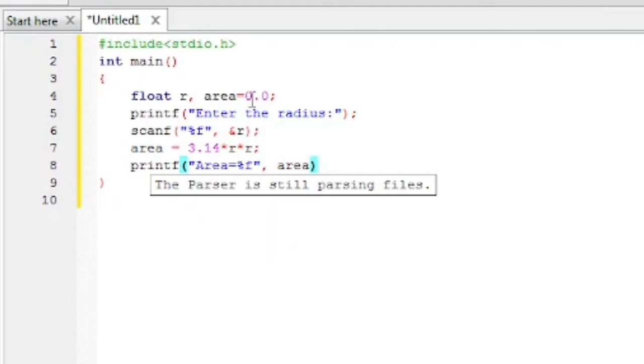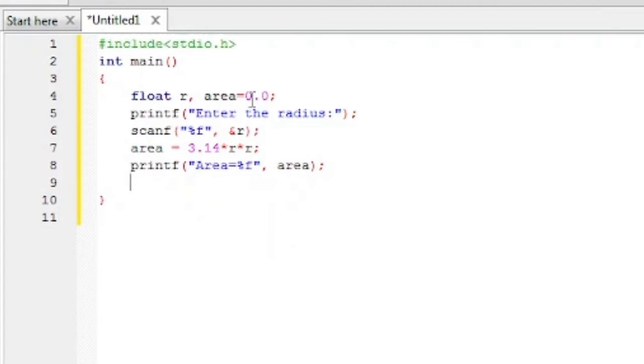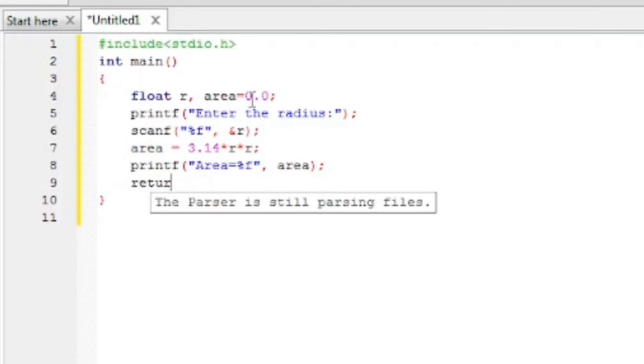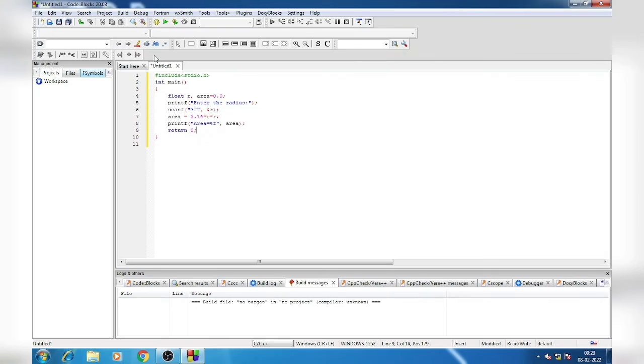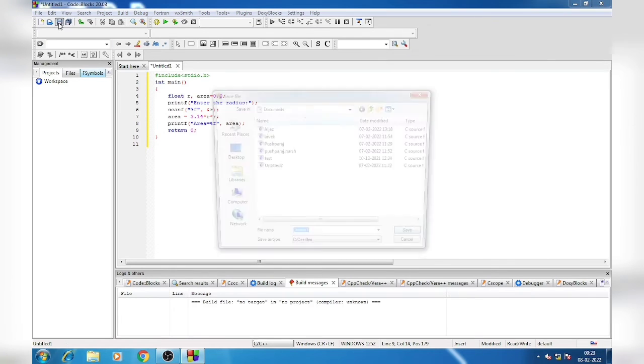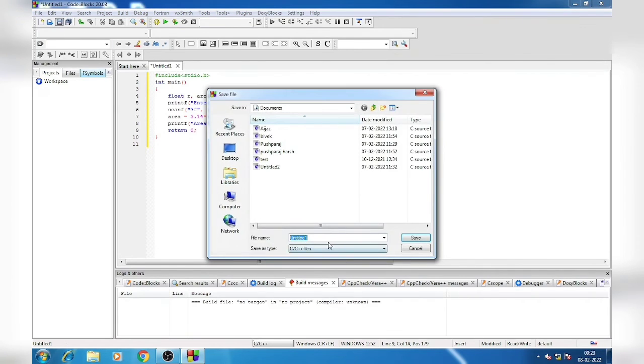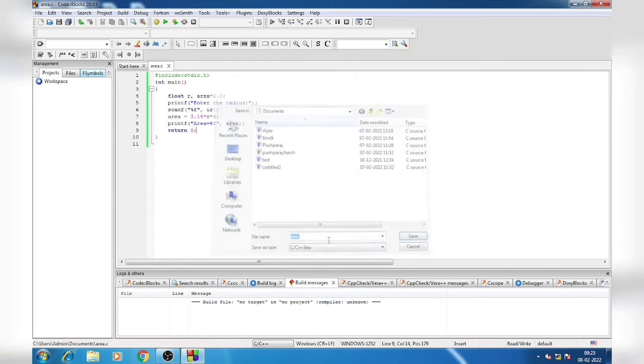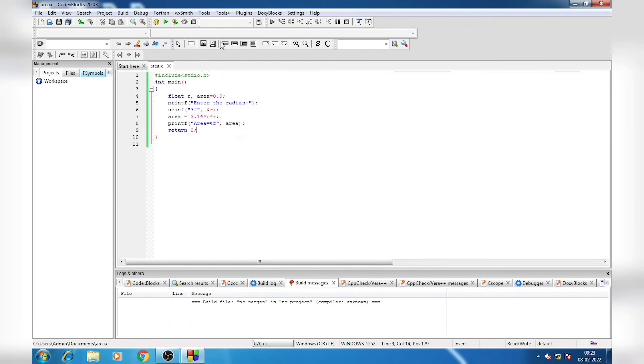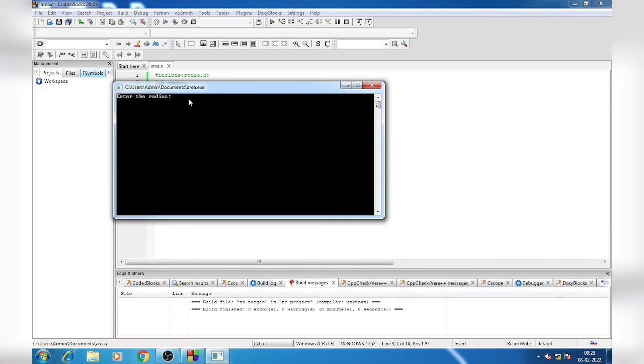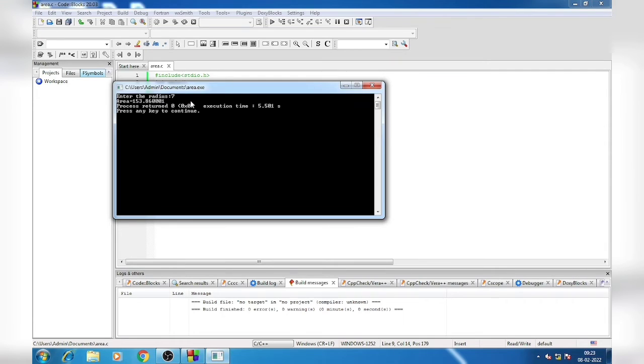Semicolon. As our function is integer, we will have return 0, then semicolon. Now after that you will save. Then you will click Build and Run. It's asking me to enter the radius. Suppose it is 7. So the area is 153.86. This way we can find the area of a circle.